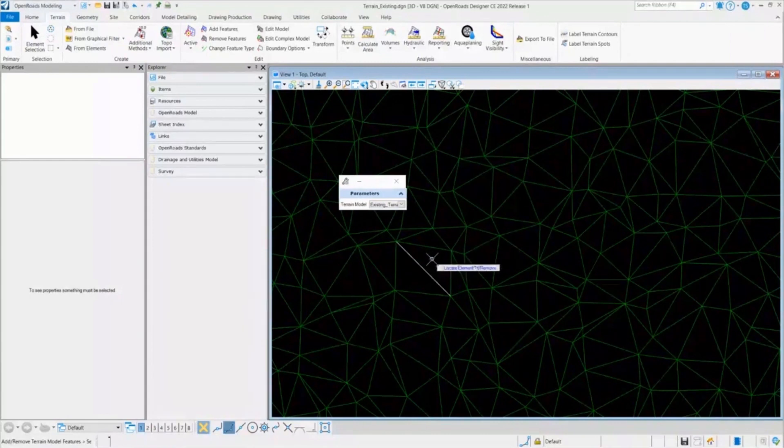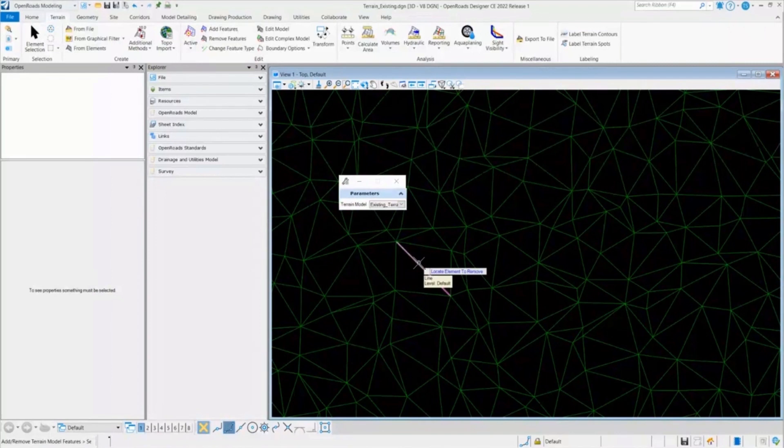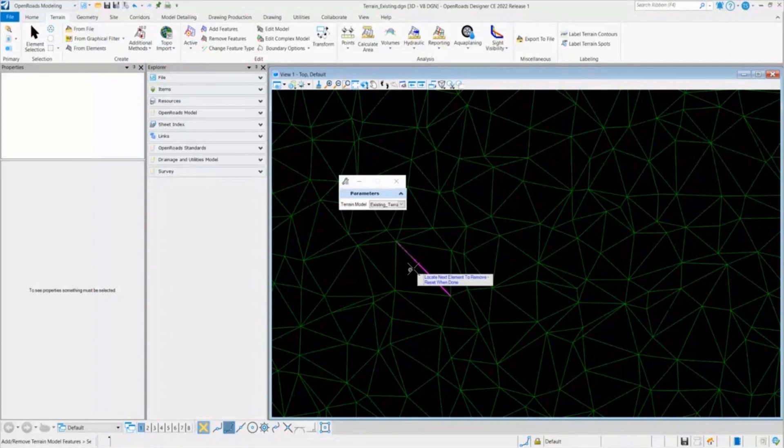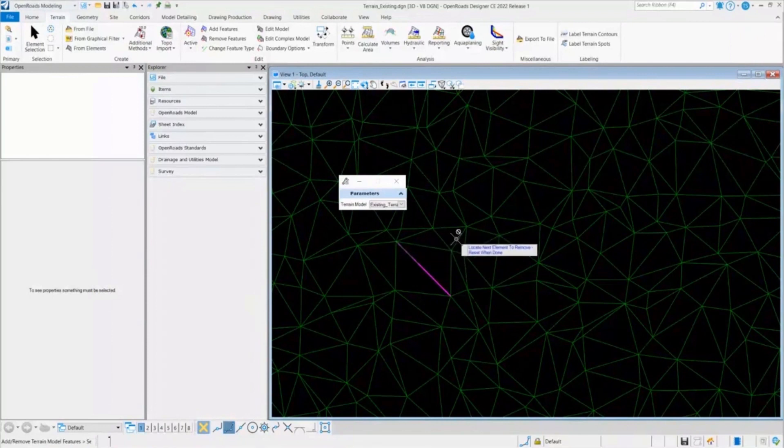And it asks me which element do I have to remove. So if I have multiple elements, I will select the multiple ones. And in this case, I have just one. So I'll select this element. And it asks me if I want to reset it to done, or do I have any more elements. So in this case, I'm done. I'll do one right click.